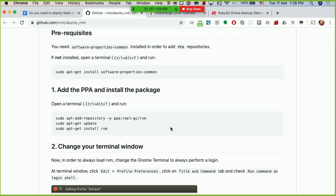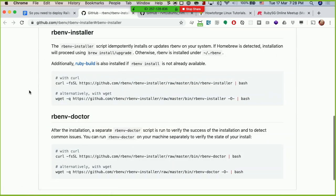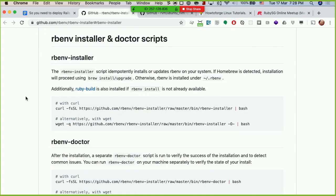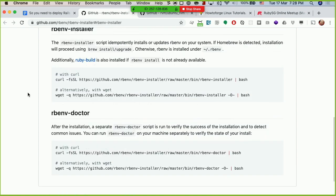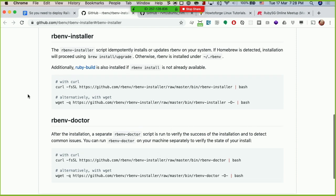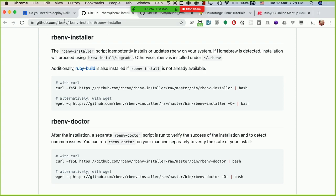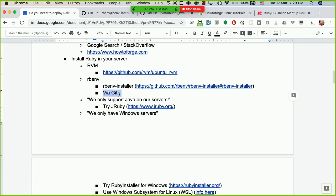If you don't like RVM or aren't familiar with it, there's also rbenv. You can use rbenv to do the installation — there's an rbenv installer package as well, and you can install both rbenv installer and rbenv doctor. Both of these require Git installed on the machine, so that's probably one of the first dependencies — install Git on the server. Once rbenv is installed, you can switch to the user and do your setup.